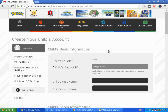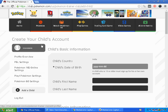Hello friends, in this tutorial I will be telling you how you can create your child's account in Pokémon Trainer Club. I have signed up for a Pokémon Trainer Club account and I have logged in to my account.